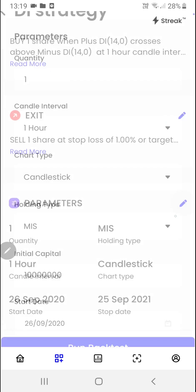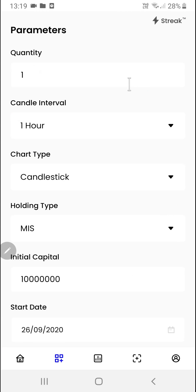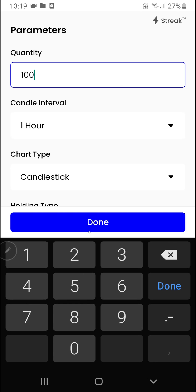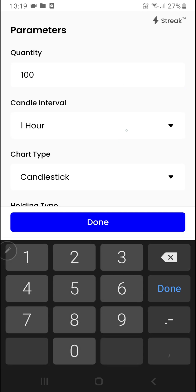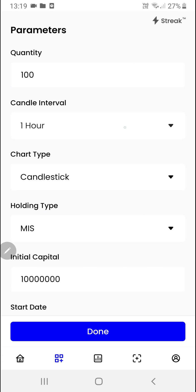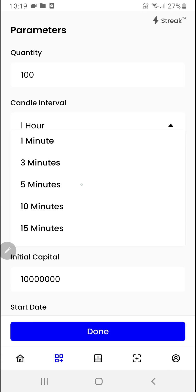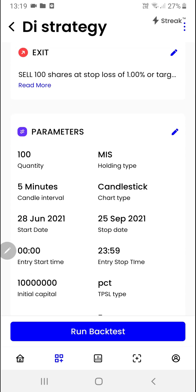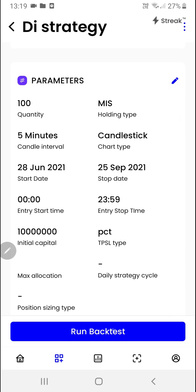We can click on the pencil icon to modify certain parameters. I'd like to change the quantity and the candle interval, then we'll click on the done button. Now we are ready to click on the run backtest button.